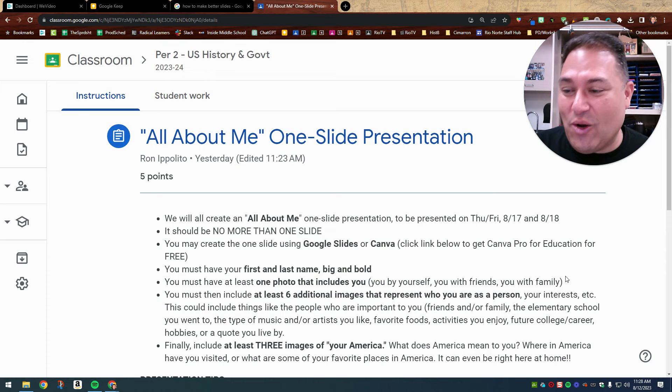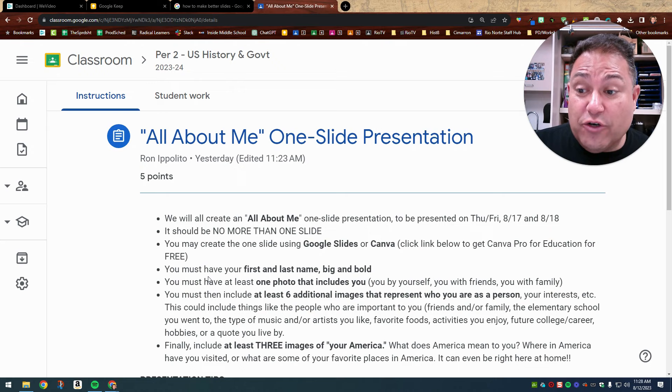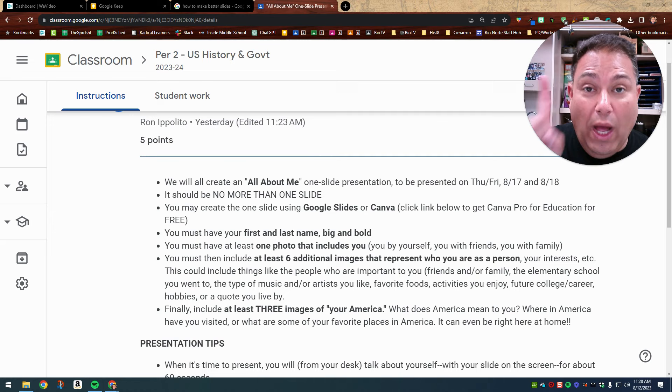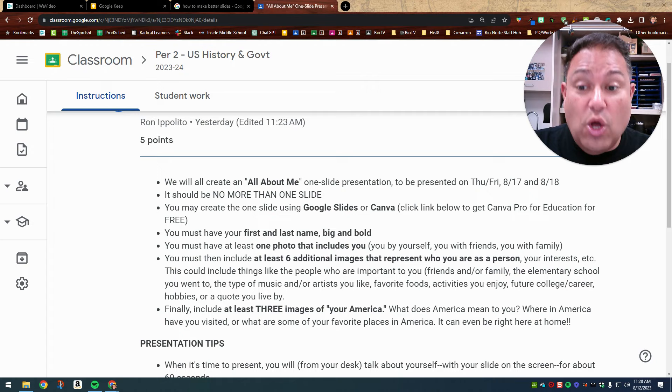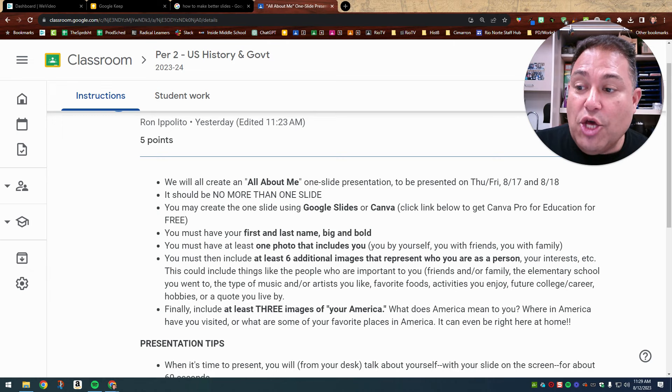So the first thing you're going to have in your slide is your first and last name, Big and Bold. I will show you the example on my slide. You must have at least one photo that includes you. All 10 of the photos could include you or some of the photos, but at least one of the photo needs to include a picture of yourself. Now that can be you by yourself or it can include you with friends or you with family. Again, I will show you an example on my slide.